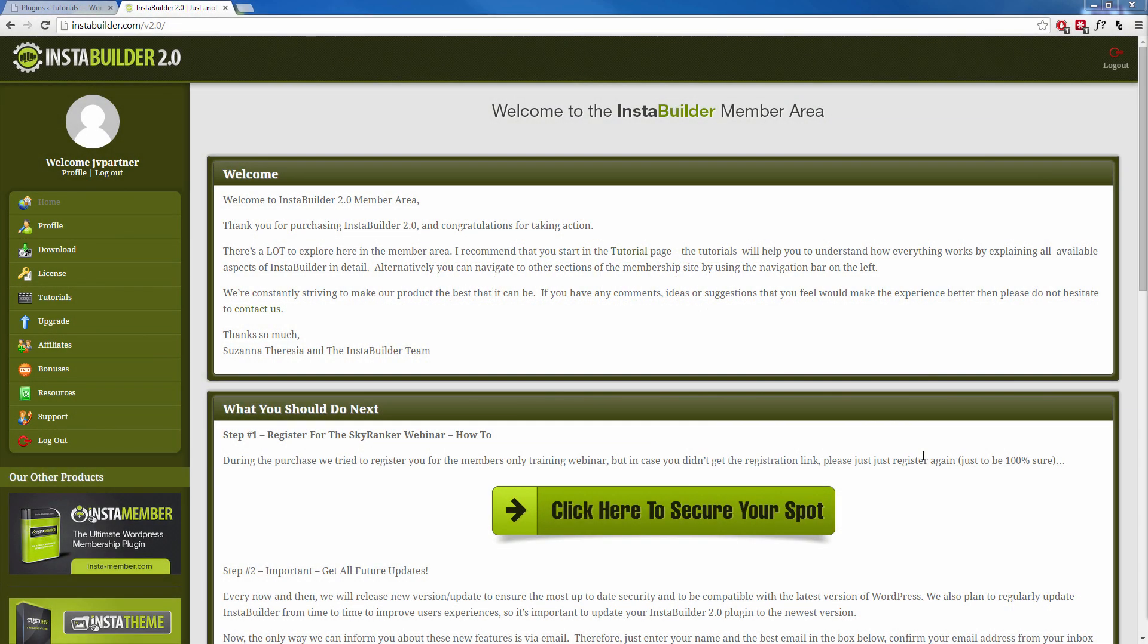During this video I'm going to show you how to download and install the InstaBuilder 2.0 plugin on your WordPress website.